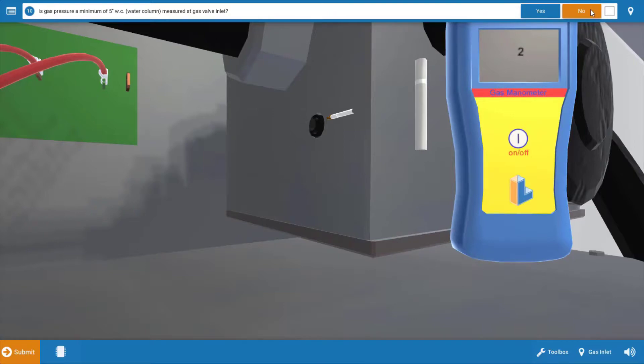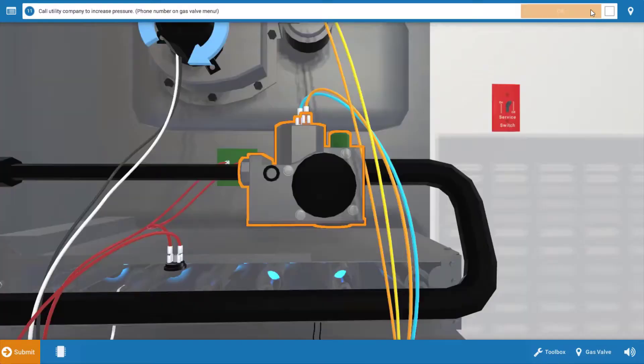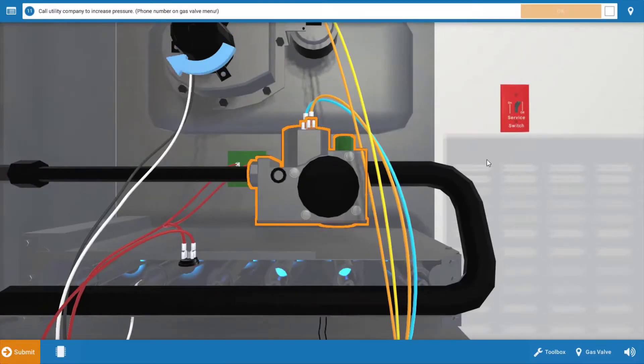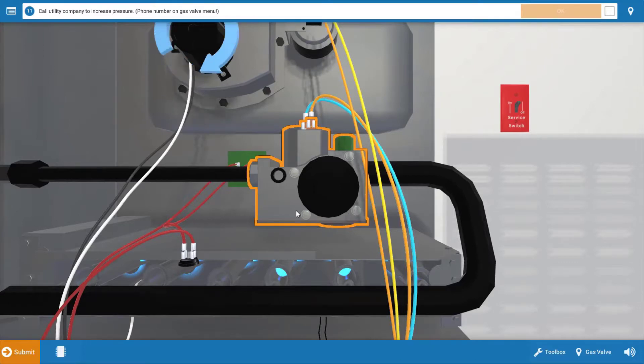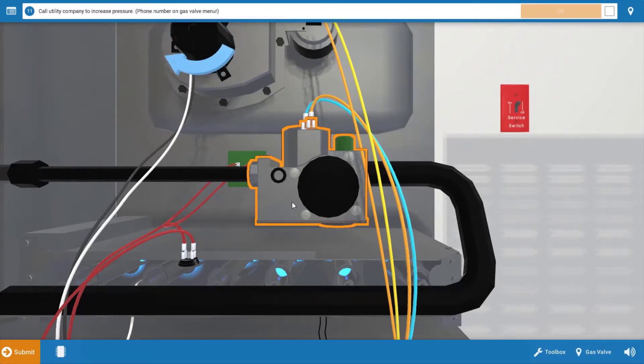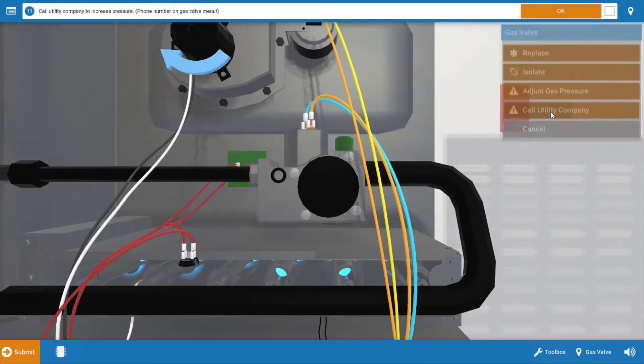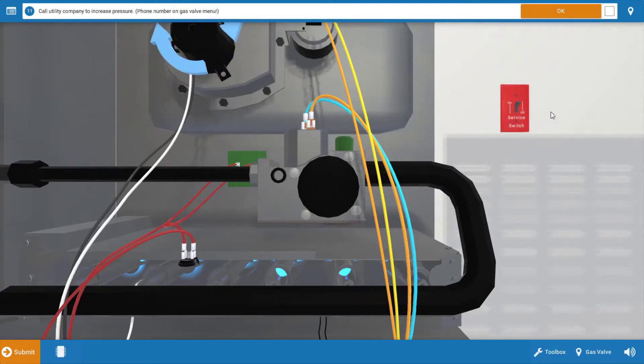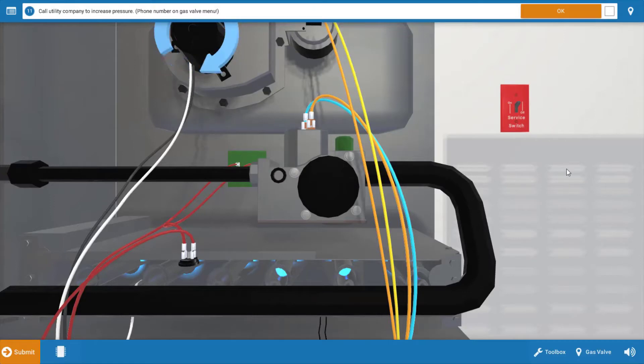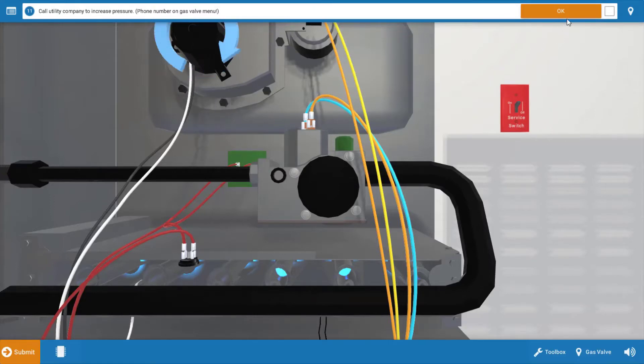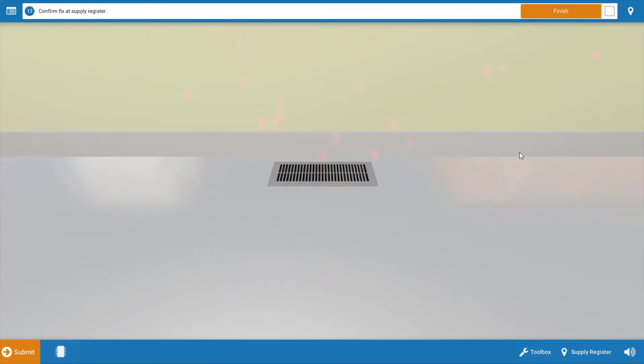So after we click no on the procedure guide that we don't have a minimum of five inches, we're going to click on the gas valve. Now, we're not replacing the gas valve here. There's nothing wrong with the gas valve. But on the menu, we're going to say call utility company and they'll come out and solve the problem for you so that you have that acceptable gas pressure coming in. Click OK on the menu and that's going to solve the problem.